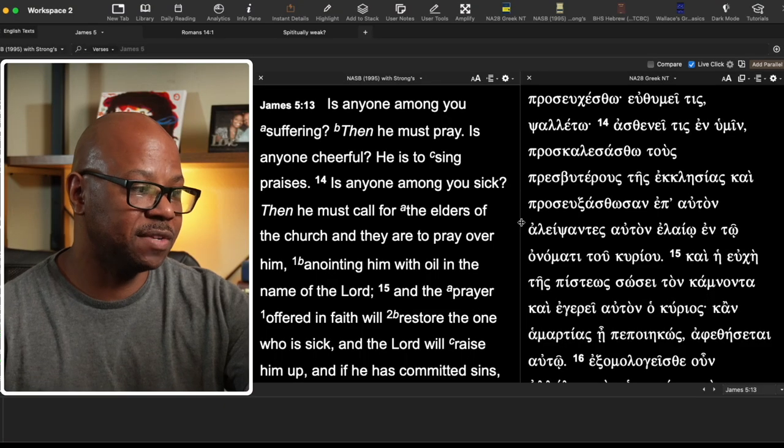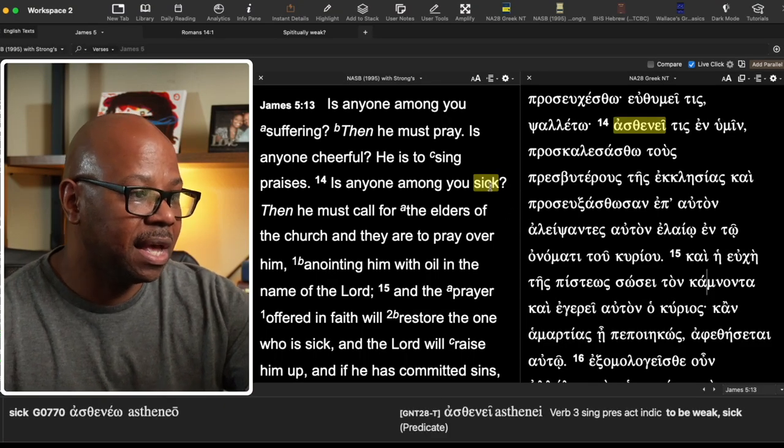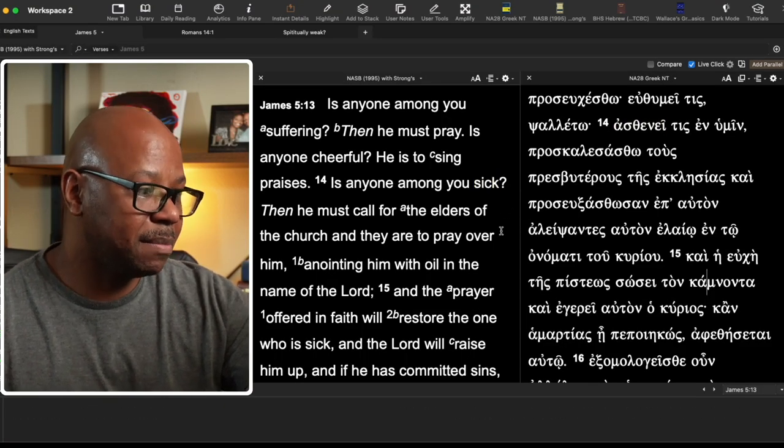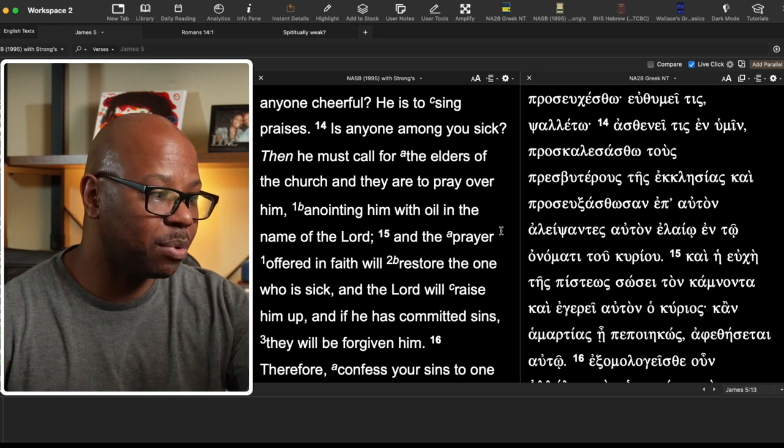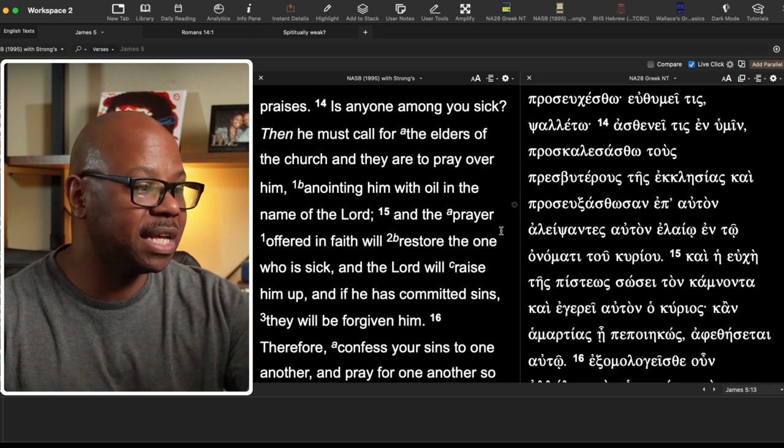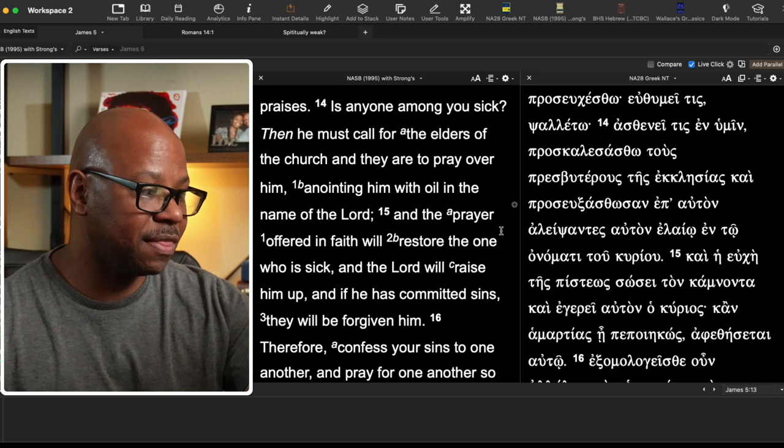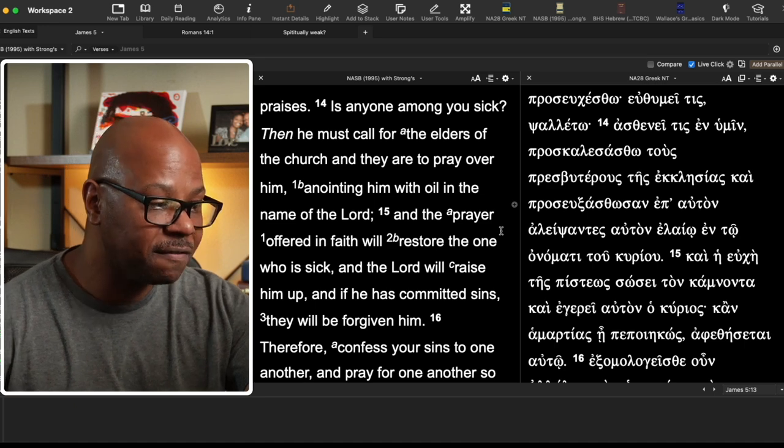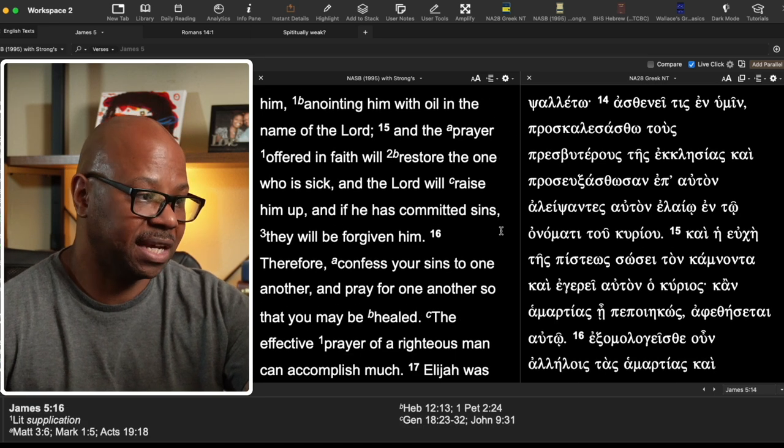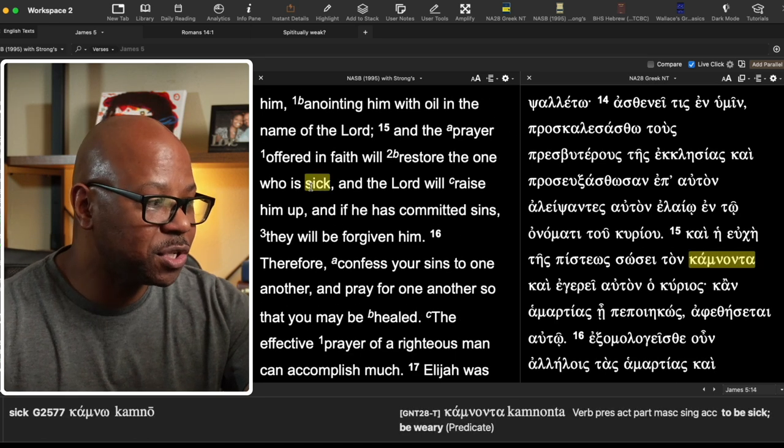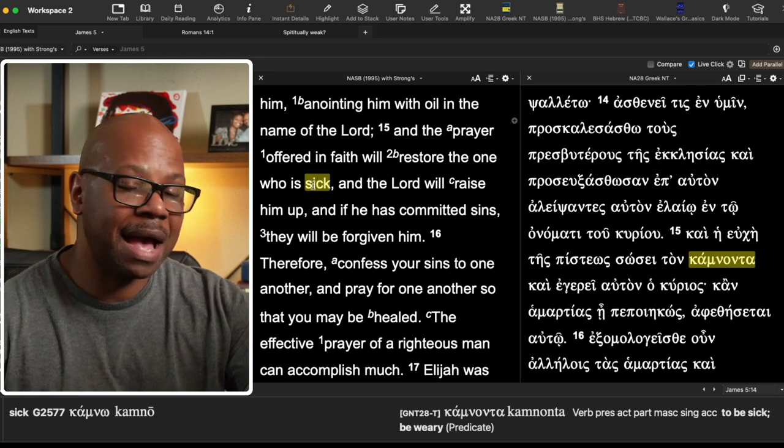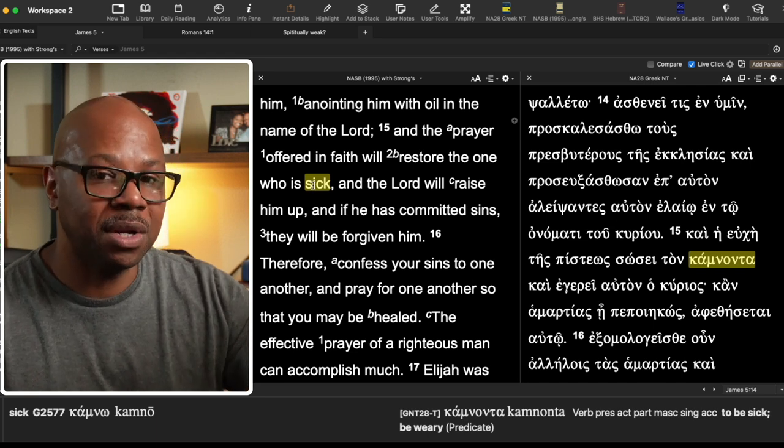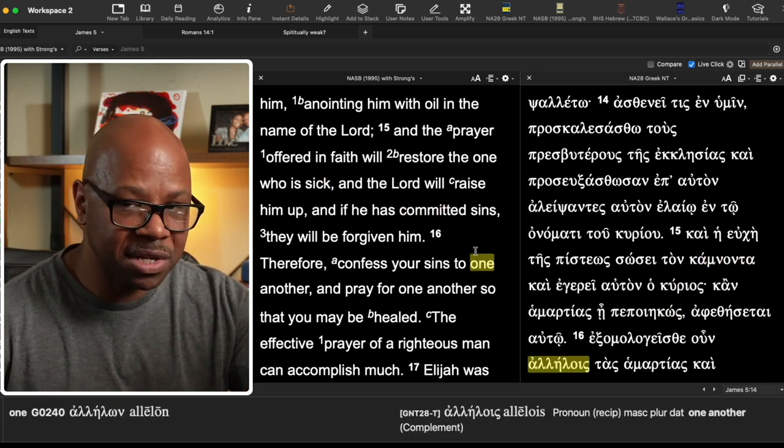So let's go back to it. And so it says in verse 14, is anyone among you sick? Then he must call for the elders, the church of the church, and they are to pray over him, anointing him with oil in the name of the Lord. And the prayer offered in faith will restore the one who is sick. Now, the word that's used here for sick is the word kamno. And we're going to look at this word in just a second. But think about what it's saying.